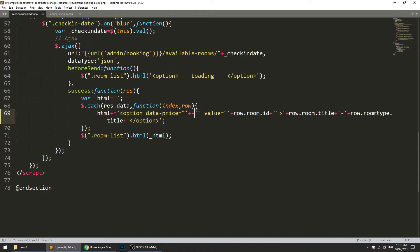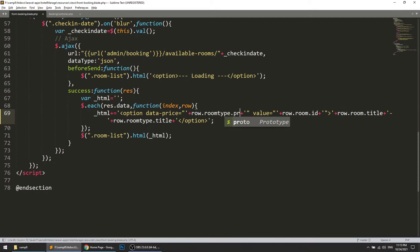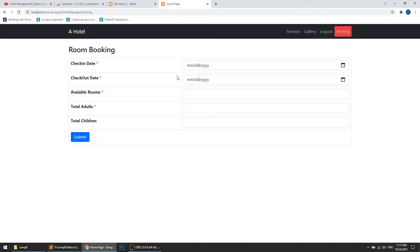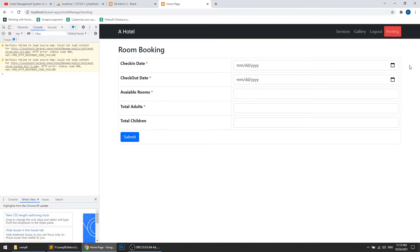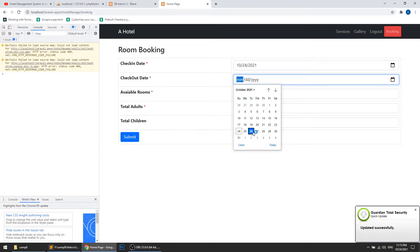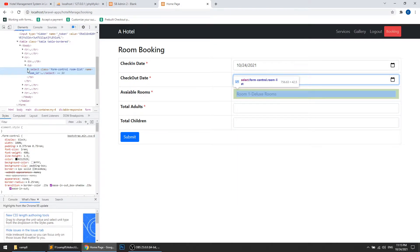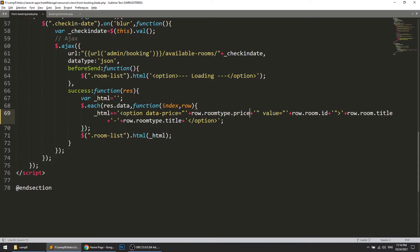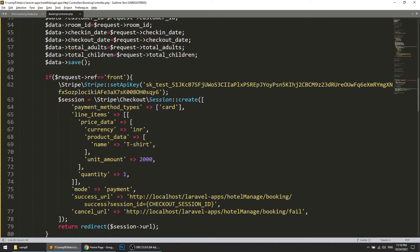Now let's check this. We'll open the console and select dates — say the 24th to the 26th. Here it is showing the room list, and we can see the 'data-price' attribute. Now when we change the room selection, it should put the value of that price into our hidden field.